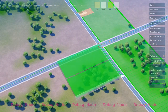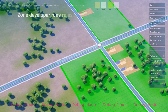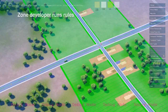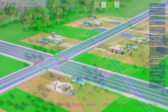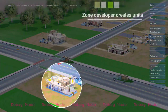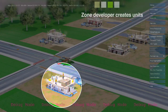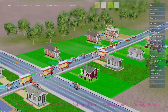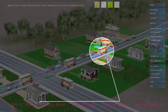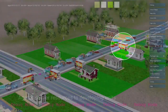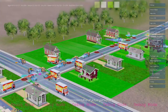Zones are defined as an area along a path. Zones run rules to create new units — in this case, residential construction sites. Agents, such as construction trucks and moving vans, deliver construction materials and new citizens.